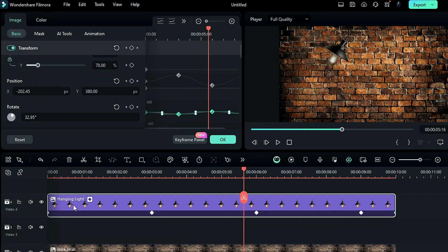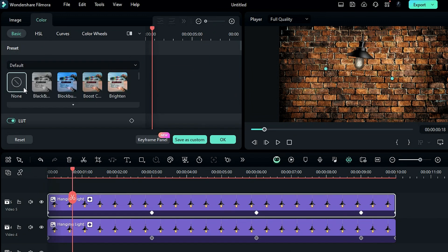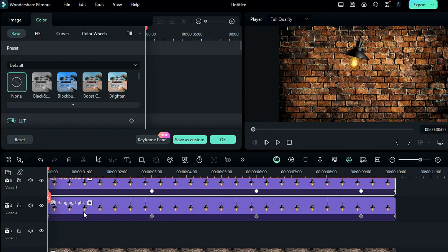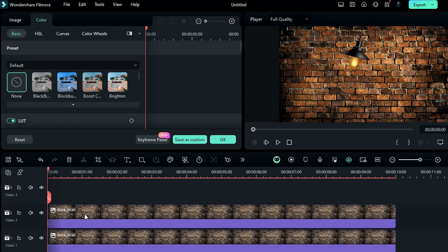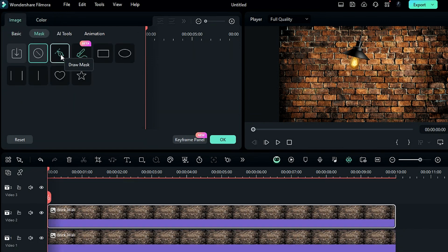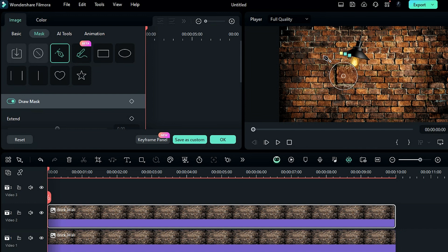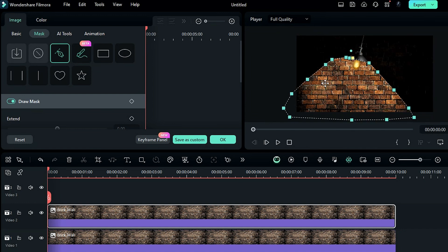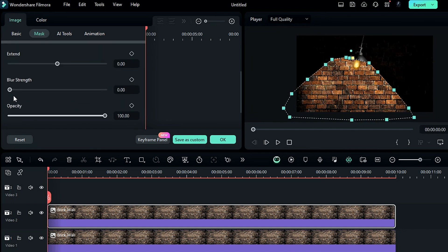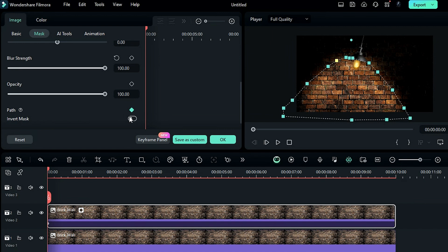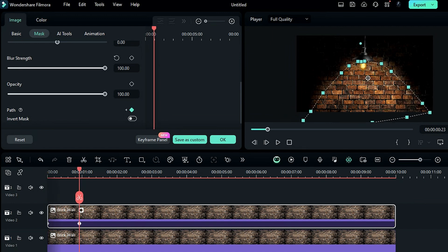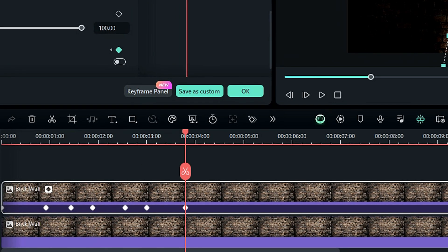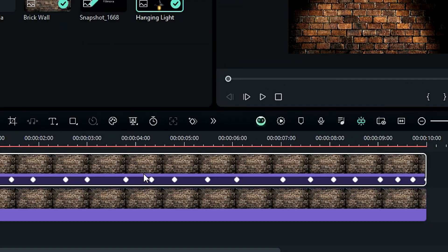Then duplicate the hanging lamp on track 5 and go to the color and remove the preset. Now to create light, select the track 2 brick wall and go to the mask. Select the pen tool and create a mask around the light. Then increase the blur strength to 100 and on the path keyframe, go a few frames further and adjust the mask according to the light movement. Now keep repeating this process till the end.